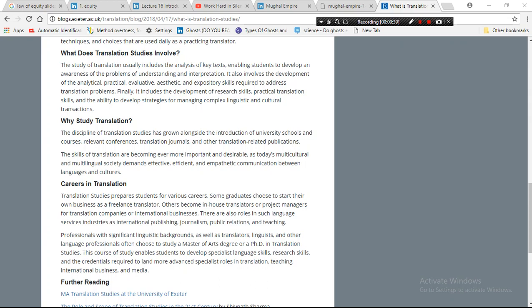So this is what translation studies involves. Why study translation? The discipline of translation studies has grown alongside the introduction of university skills and courses, relevant conferences, translation journals, and other translation-related publications.